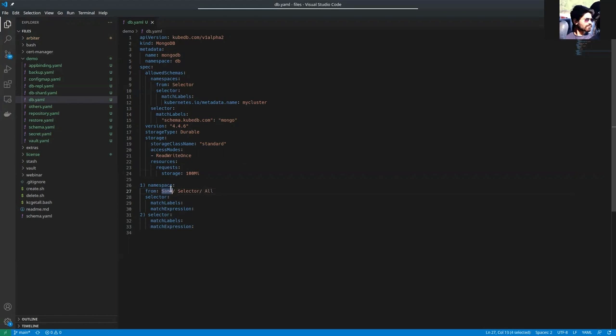Same means the same namespace will be allowed. If the database server is running in the DB namespace, then only schema managers running in that DB namespace will be allowed. This is what same means.